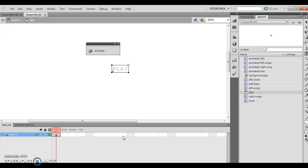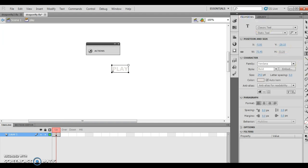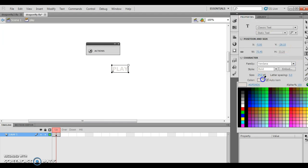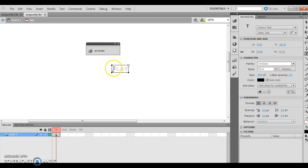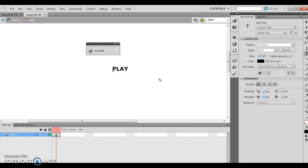Now I want to change the properties of this text. The color is originally black; I've already changed it to my dragonfly wing color. It's going to be Verdana, bold, and then black. My issue here is I did not have the item selected, so I'm going to select it and change it to black — there's my black.